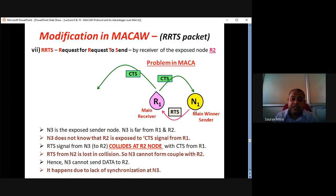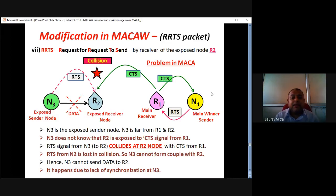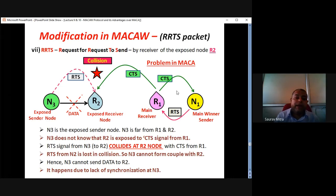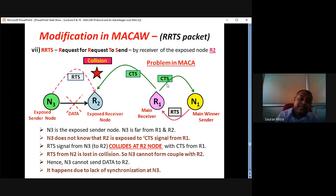In this next case, N1 sends RTS, R1 sends CTS back, then data transmission takes place. Whatever CTS R1 sends from R1 to N1, that same CTS also goes to R2 since transmission is omnidirectional. Here, N3 is another sender and R2 is another receiver. N1 and N3 both try to form pairs — N1 with R1, N3 with R2 — and N1 has won the contention. This CTS signal from R1 will come to R2 as well. But at the same time, N3 is trying to get contention for R2, so N3 sends an RTS signal to R2.